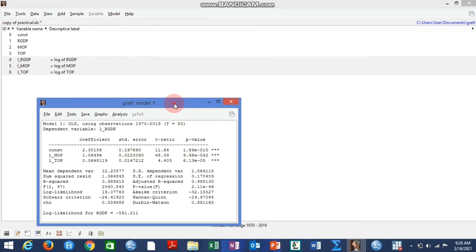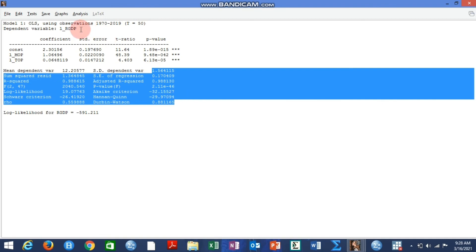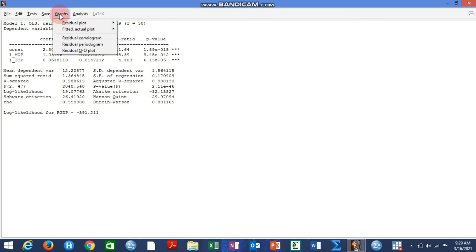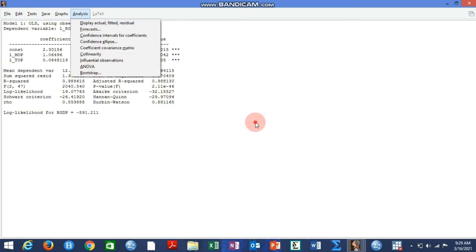You can see the OLS result is out, showing p-values, t-ratios, standard errors, coefficients, R-squared, and F-statistic. If you want to do further analysis, click on Analysis — you can access confidence intervals, coefficient covariance matrix, collinearity diagnostics, bootstrap, and graphs including residual, fitted, and actual plots.